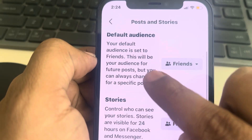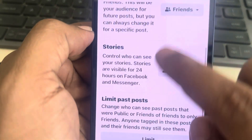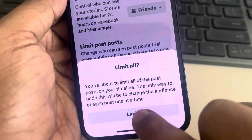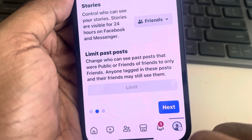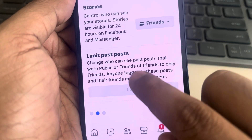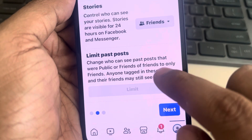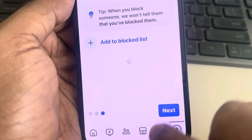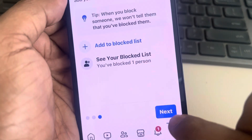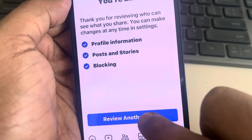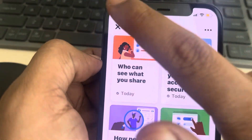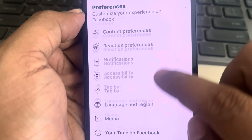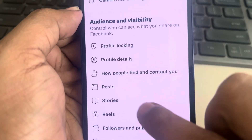For posts and stories, set the default audience to 'Friends' and stories to 'Friends.' Now tap on 'Limit Past Posts' and tap on Limit — this means past posts that were tagged to 'Everyone' will now be limited to 'Friends only.' Tap on Next.